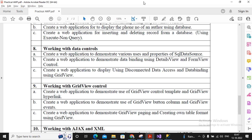Welcome students. In this video we are trying to demonstrate Practical number 9a. What has been asked is to create a web application to demonstrate the use of GridView control template and the GridView hyperlink field.